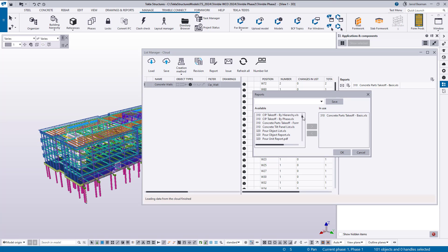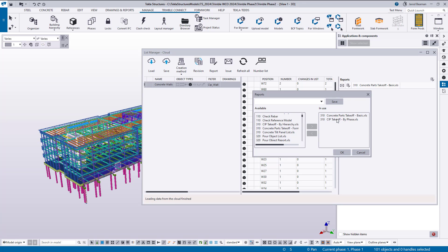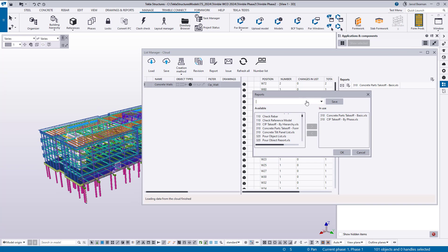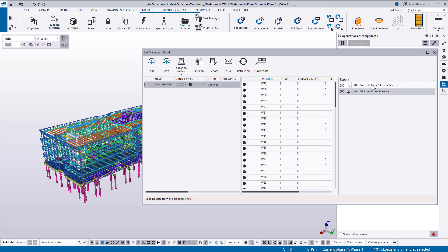So if I want to add a new report, let's say I want to do a takeoff by phase, I'll add that over as well. And those drop-down options you saw that I selected, the cast in place walls or concrete walls, here's where that is found. So if I type in a new one, I'm going to go ahead and click OK.